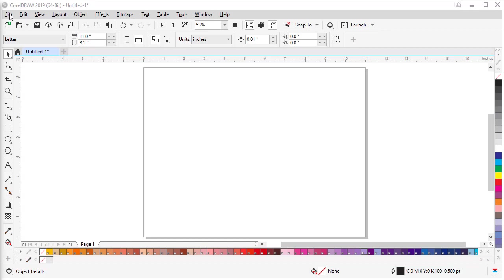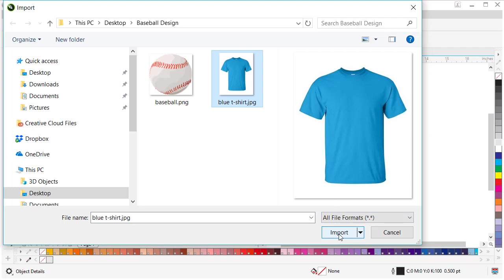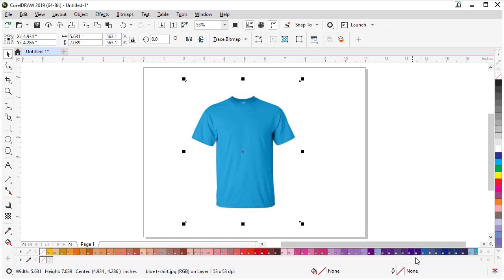Let's start by importing the color t-shirt our design will go on. Go to File and Import, browse to our file, select it, and choose Import. We can draw a rectangle on the page to import our shirt.